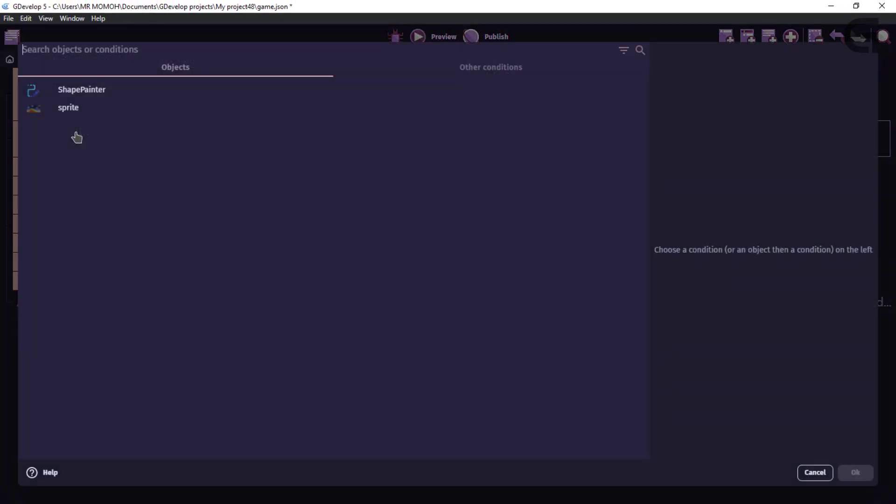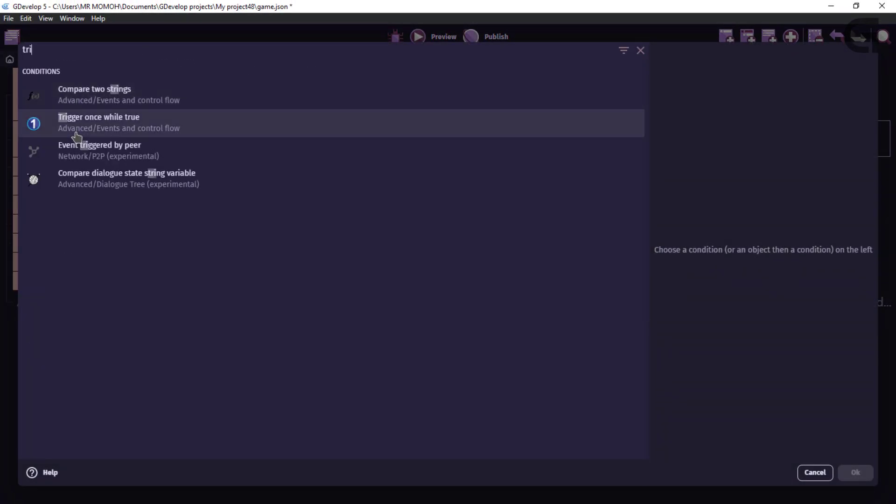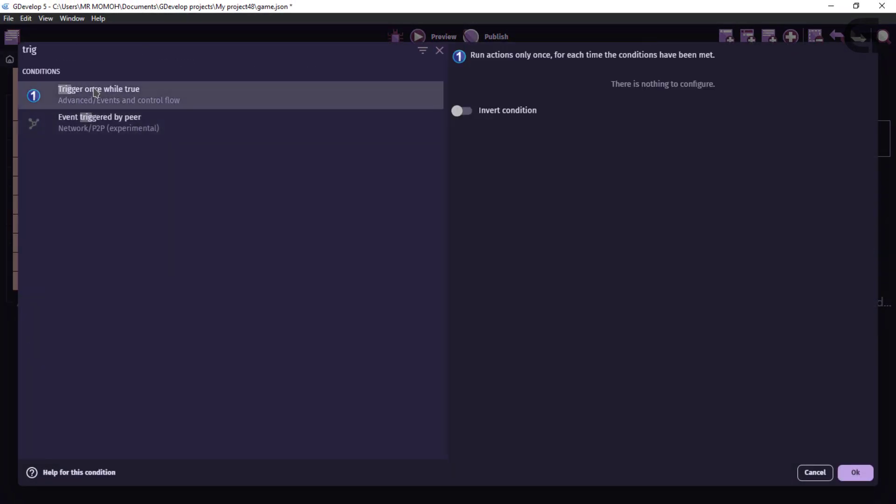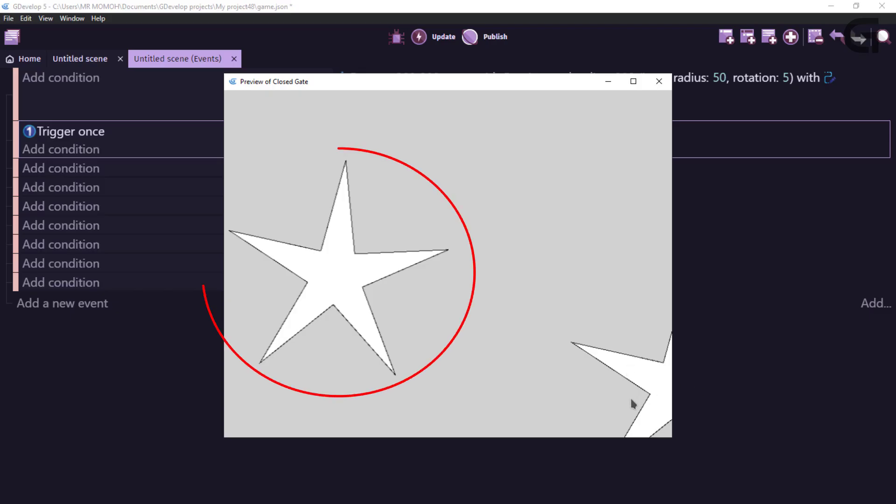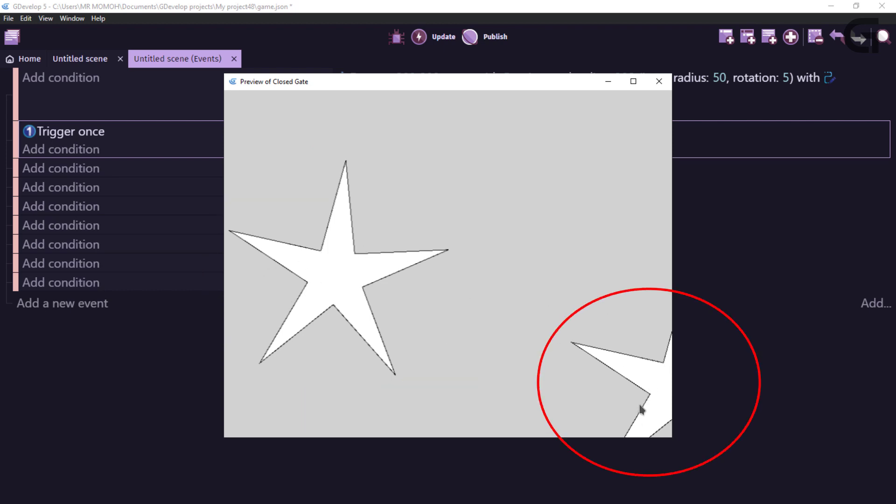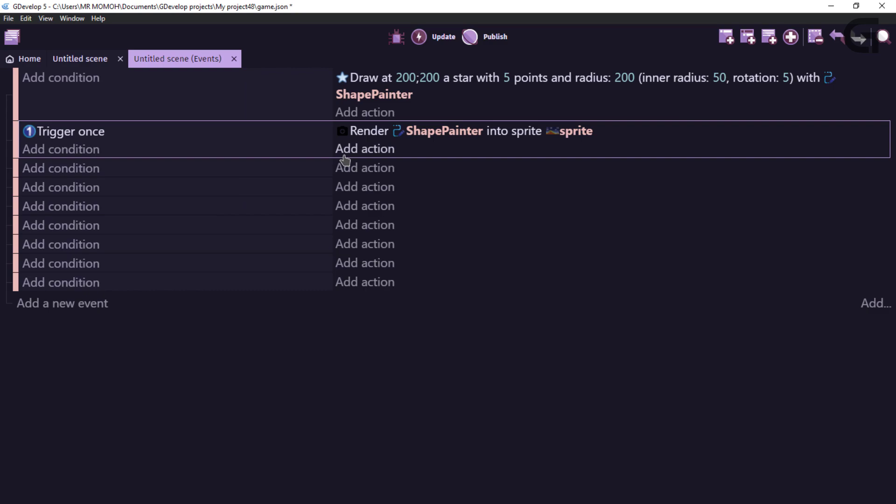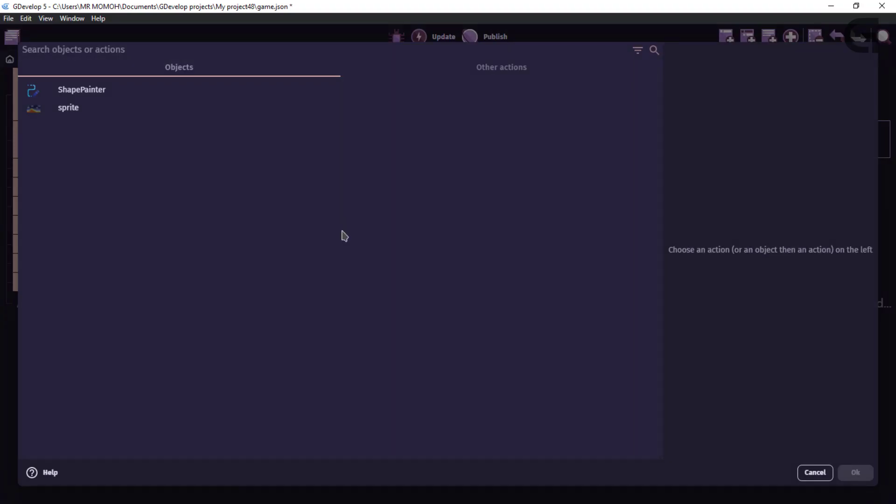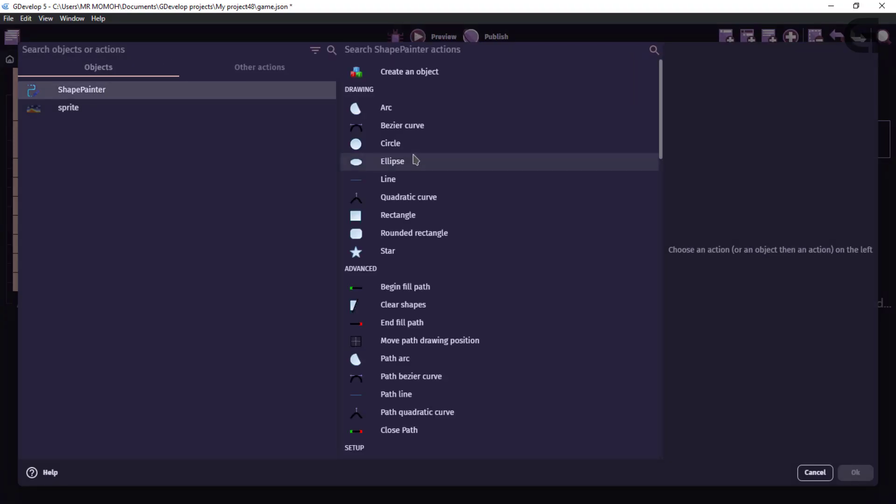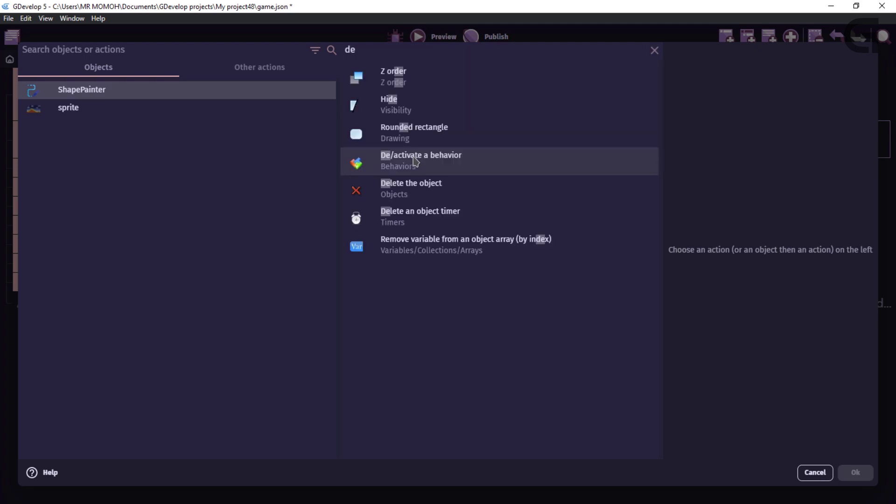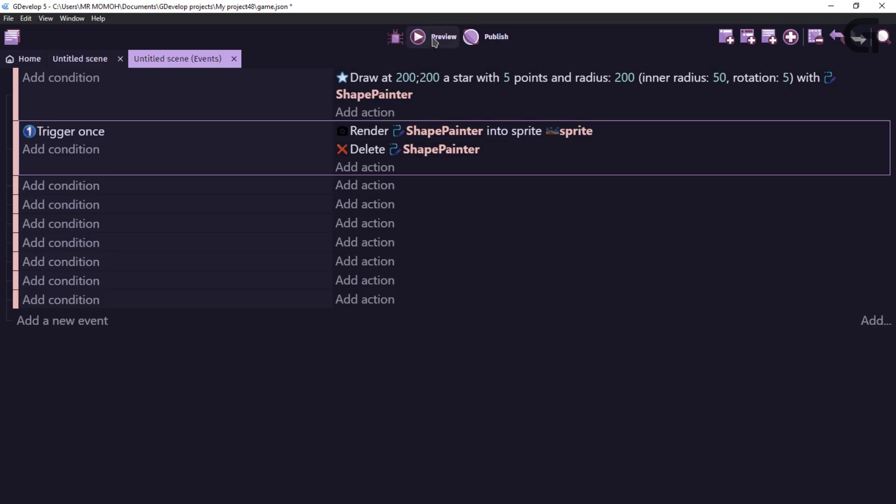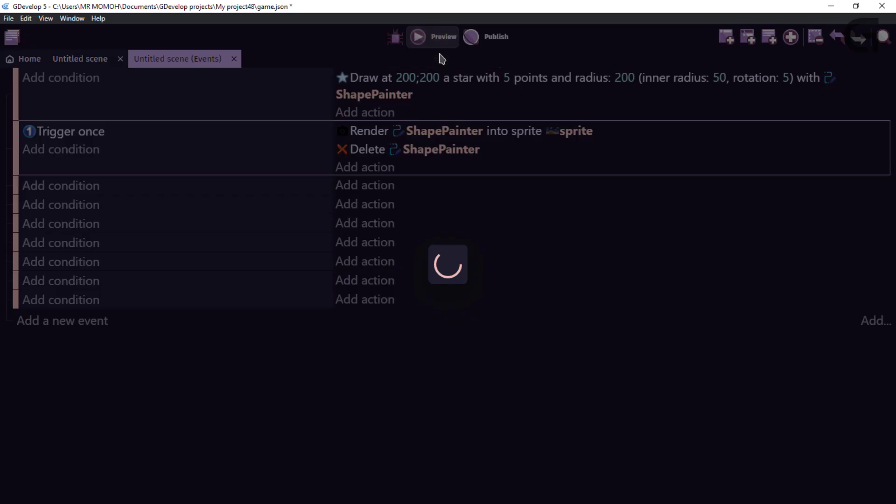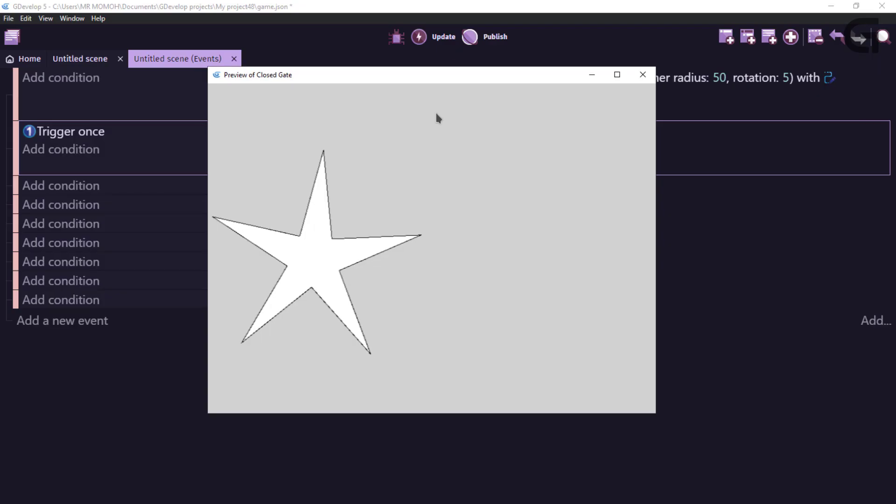You can preview this. We have our shape painter star on our sprite object. Now, we need to clear this shape painter object. So, we can go ahead and close this. Add an action. And go ahead and delete this. And search for the delete action. So, delete the specified object. OK. And preview. And there you go. You have the star. So, that's how it's done. And this is going to improve the performance of your game when working with a shape painter object.